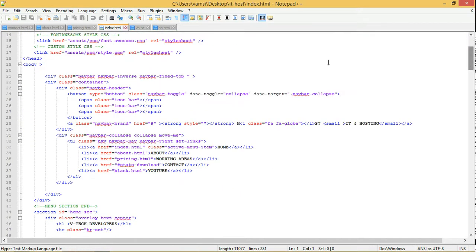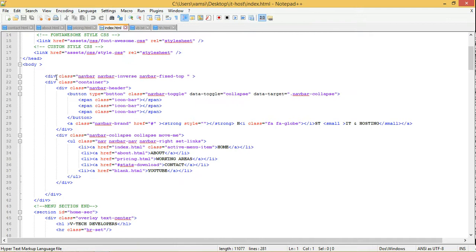First, we created a class. The main thing in development is to divide everything using div tags.